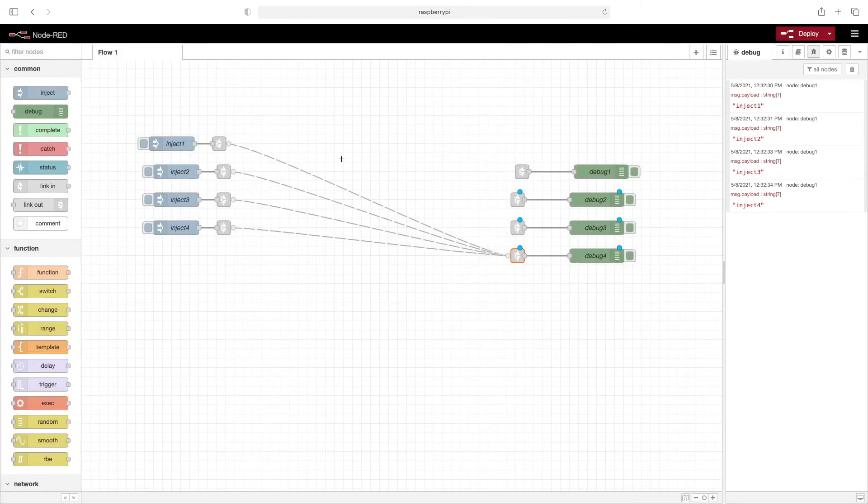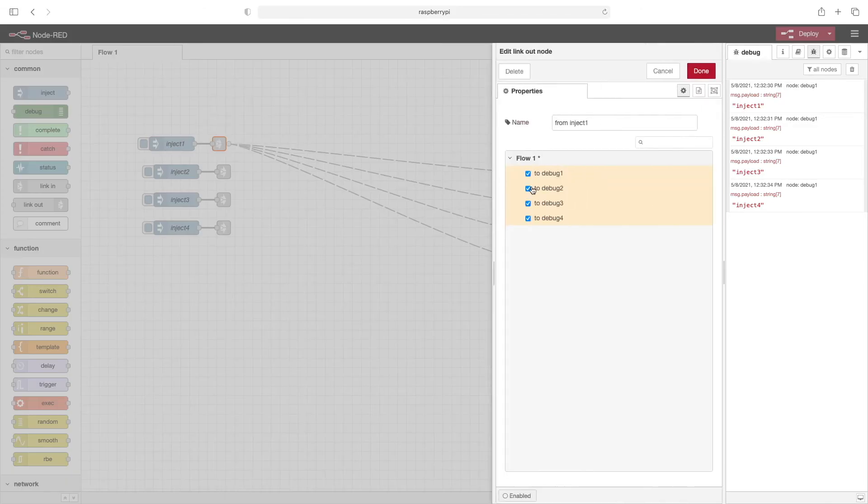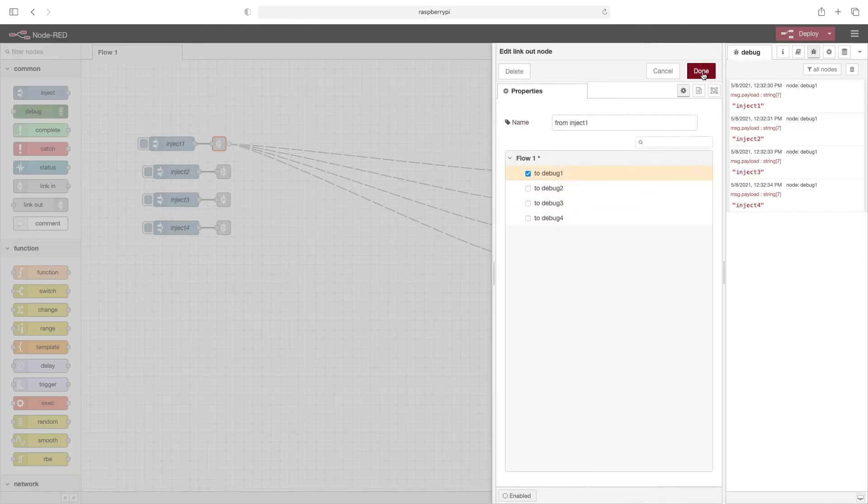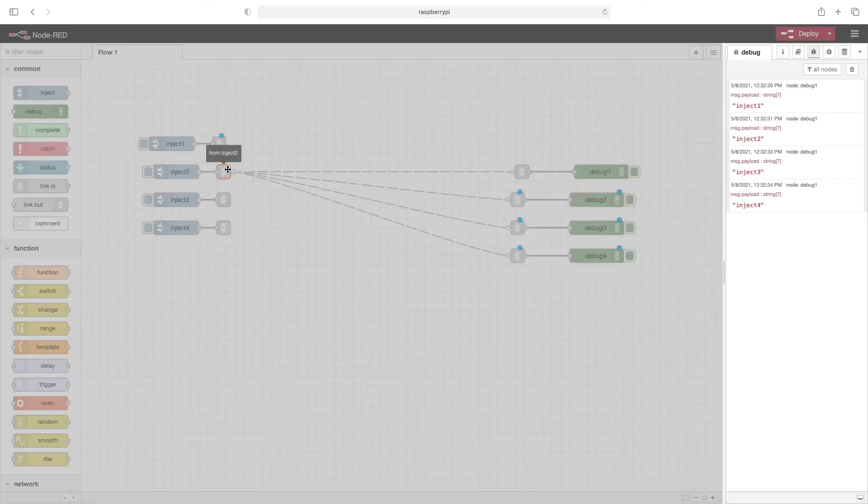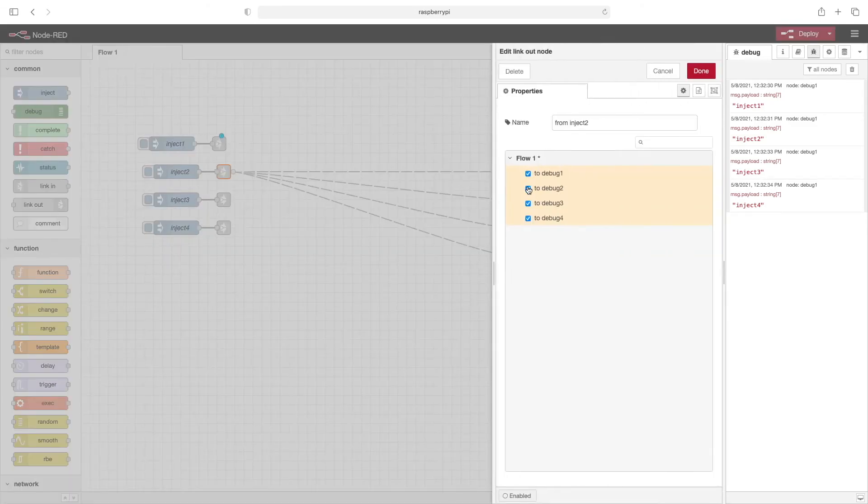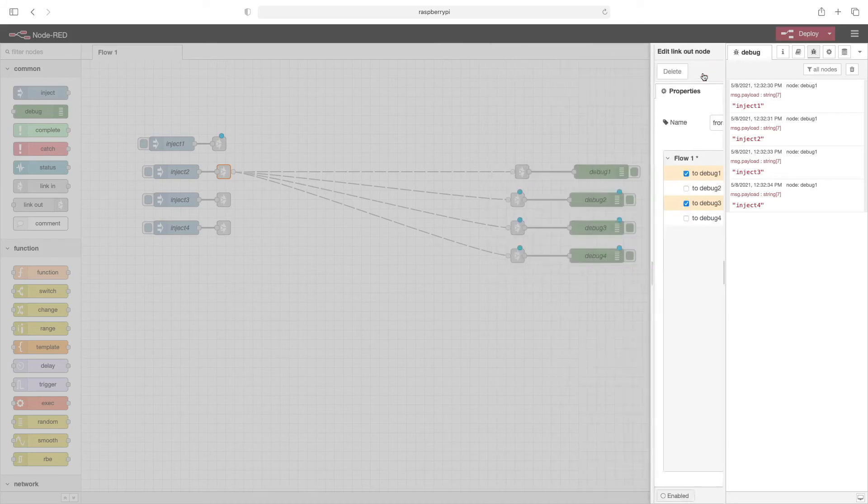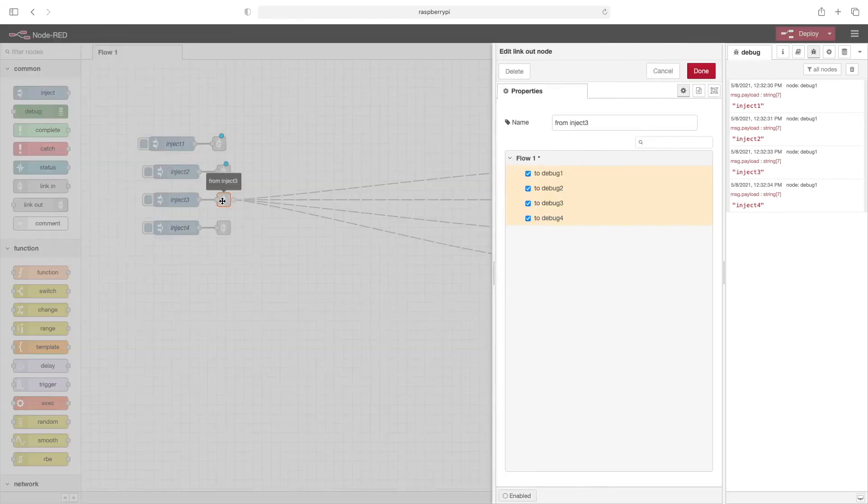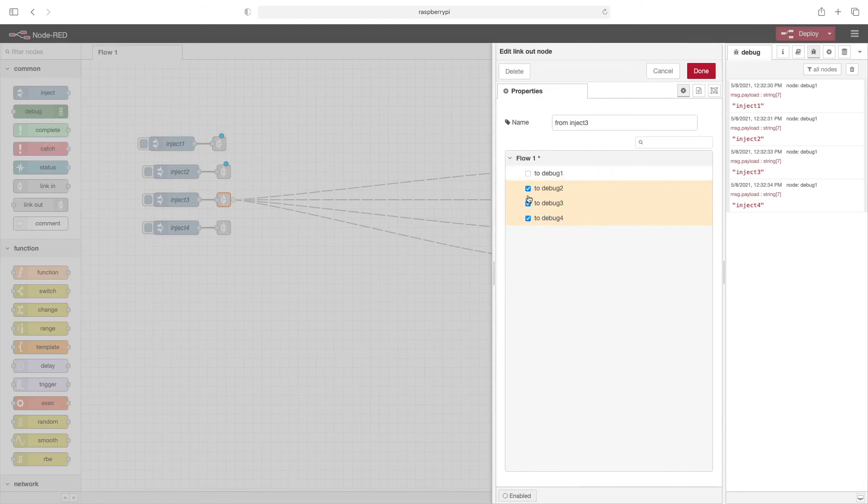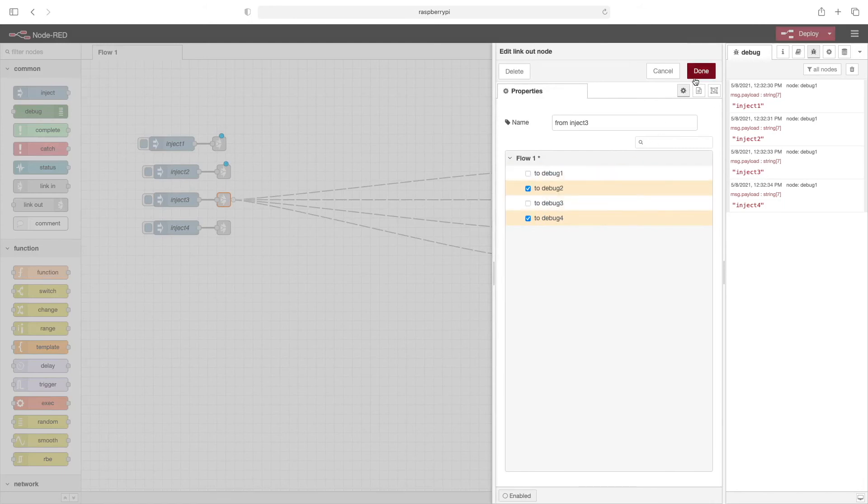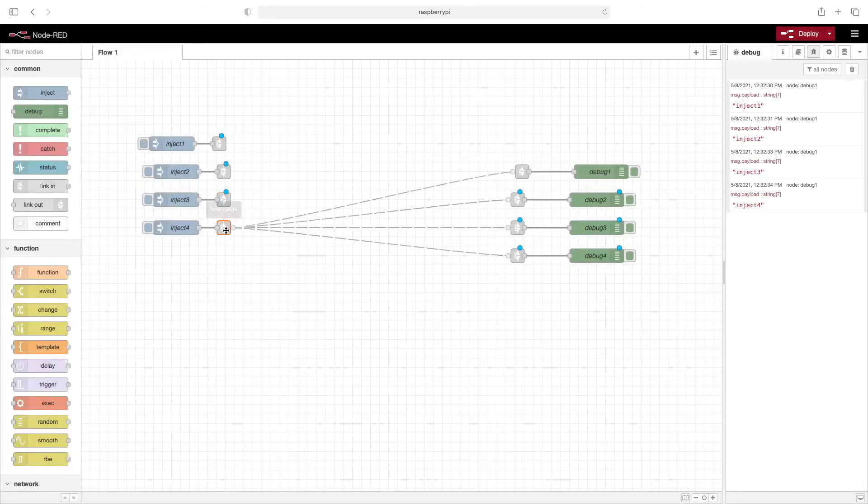Now let's change where these link to. So we'll go ahead and click on this. And let's just send this one to debug one. We'll send this to debug one and three. On this node, maybe we'll set it to two and four. And then finally, for this node, we'll set it to just four.